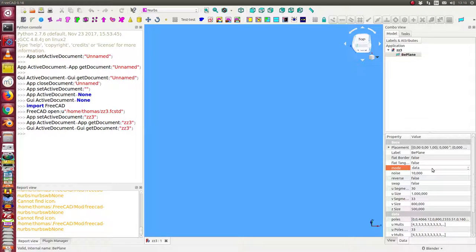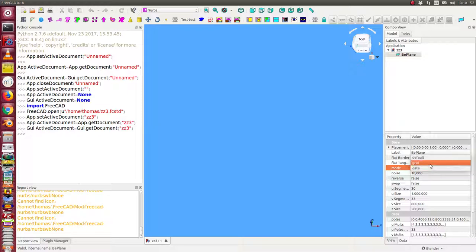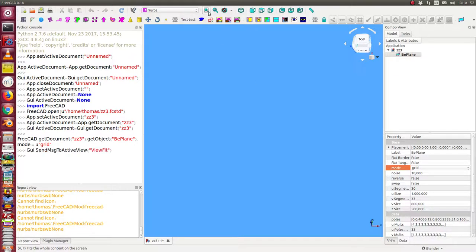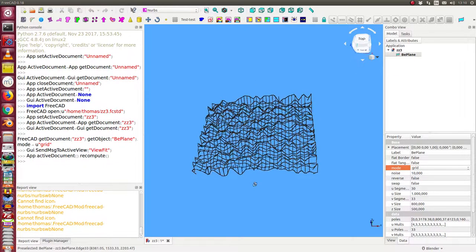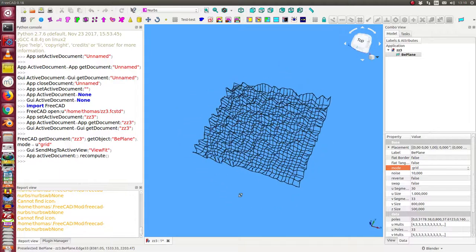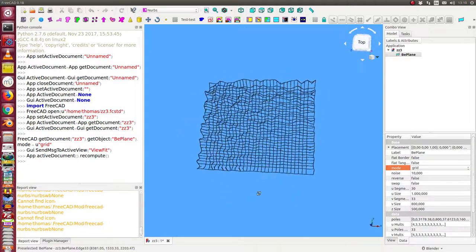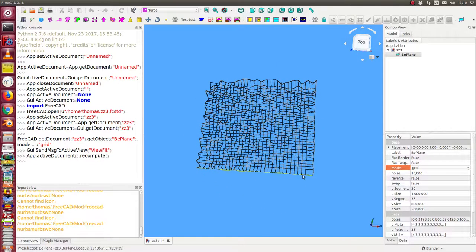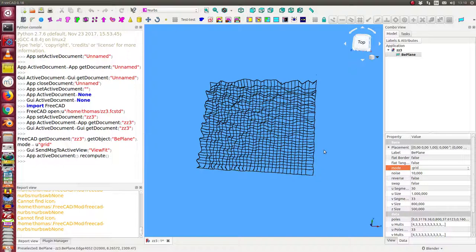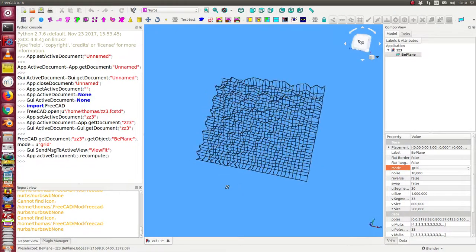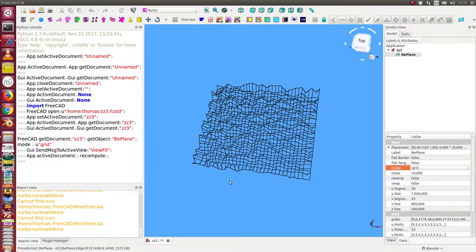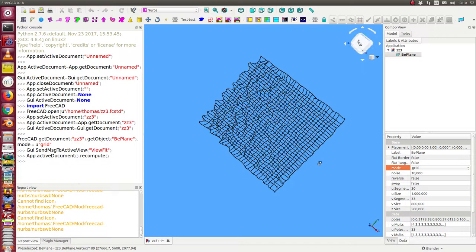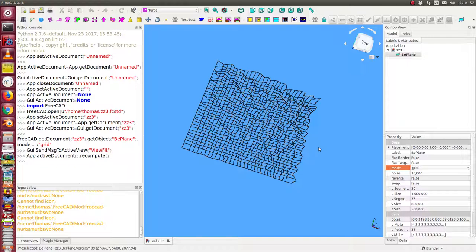Mode data means that I only load the data. I can switch to the grid mode and in this case we get a B-grid of this surface. The surface has 30 times 30 cells. That means about 1000 cells. And these are 3000 control points nearly.